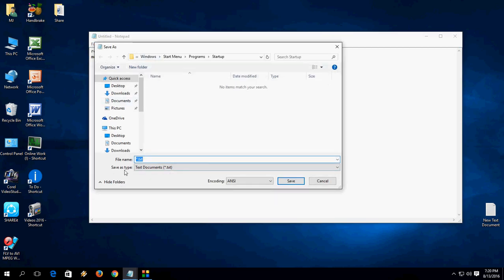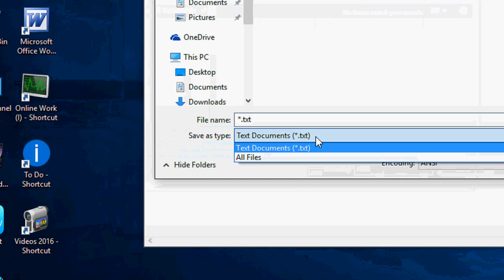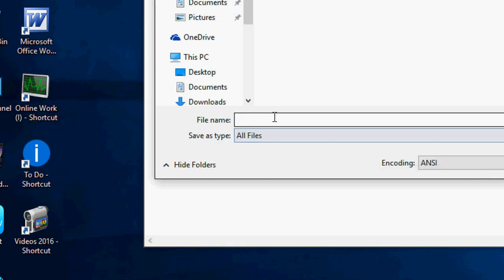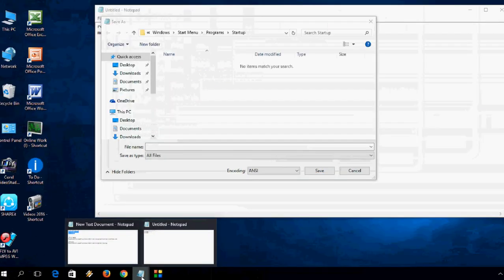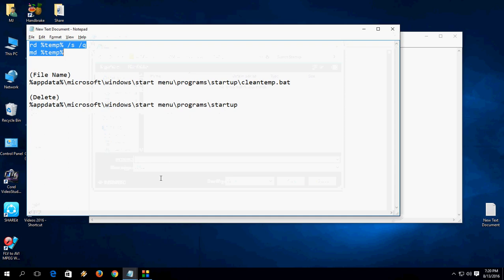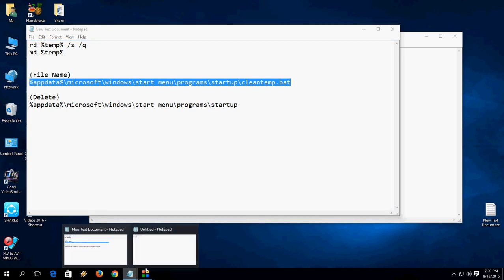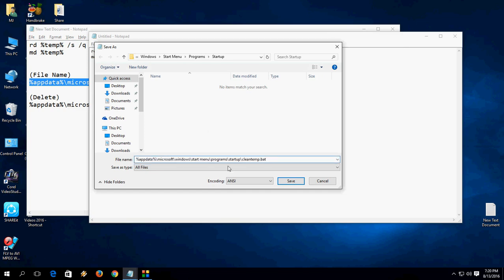In the Save As dialog, in the 'Save as type' dropdown, select 'All Files'. For the file name, I've also given this in the description. Copy the code for the file name and paste it here. Now save this.